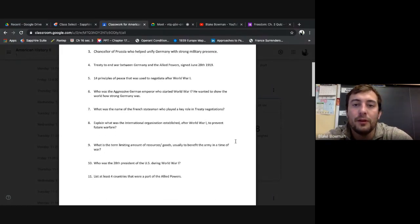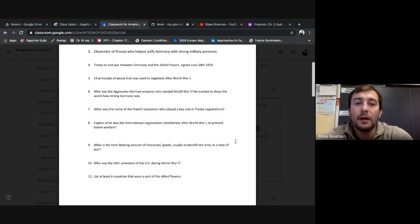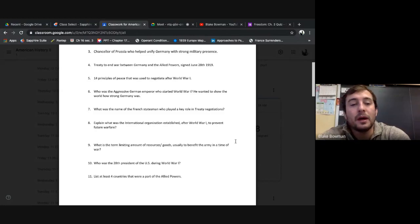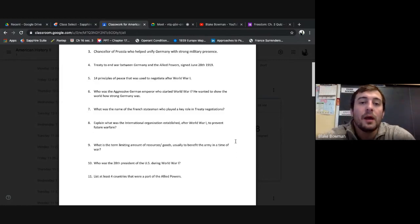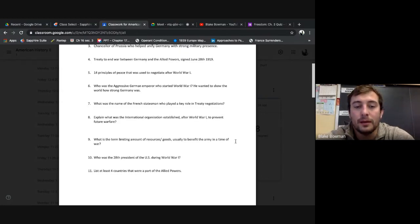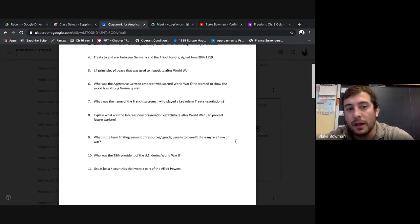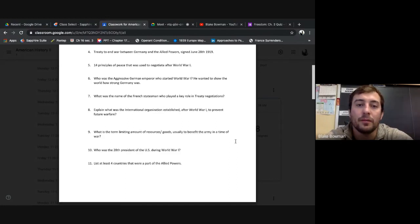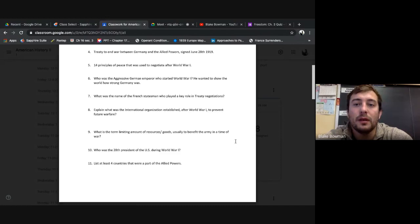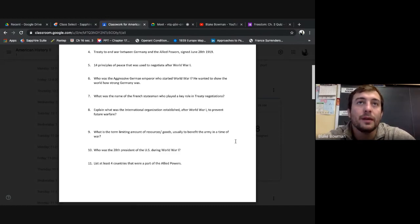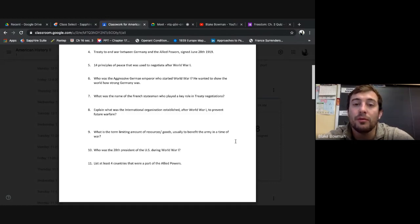Chancellor of Prussia who helped unify Germany with strong military presence. We know that as Otto von Bismarck. I know it's been a long while too. At the end of chapter two, which we talked about rising world power and transitioning into World War I, Otto von Bismarck was a big player in unifying Germany and allowing them to become this dominant threat in Europe and the world. Treaty that Germany and the Allied powers signed June 28th, 1919 - the Treaty of Versailles. And we know those five limitations, reparations towards Germany. Make sure you remember those five points. We went over that.